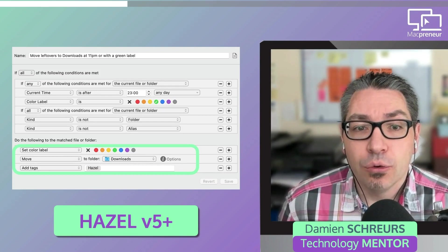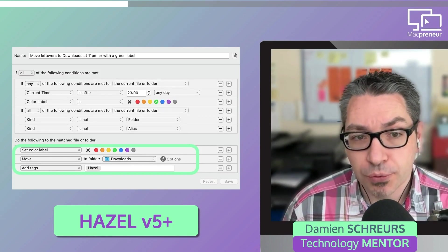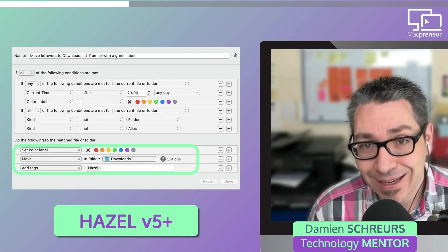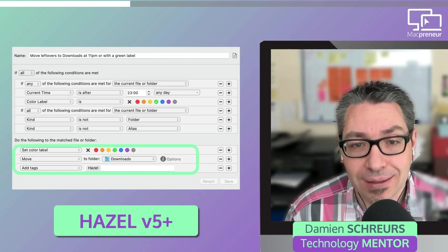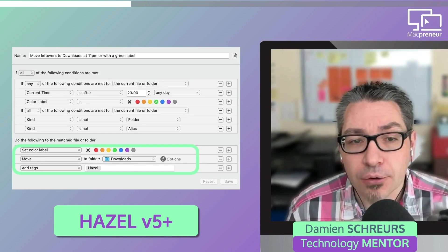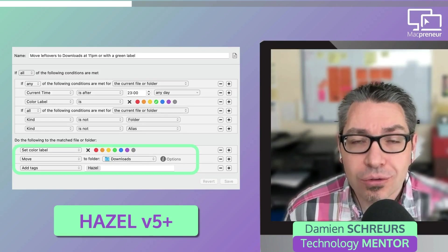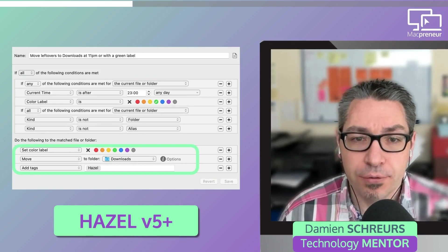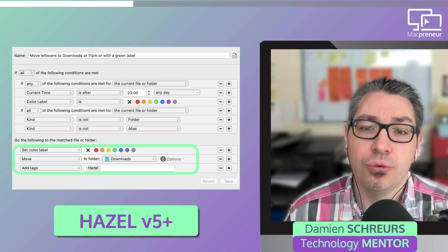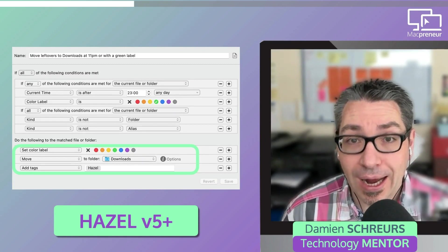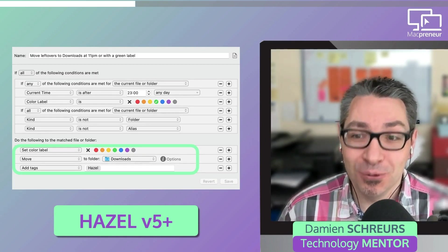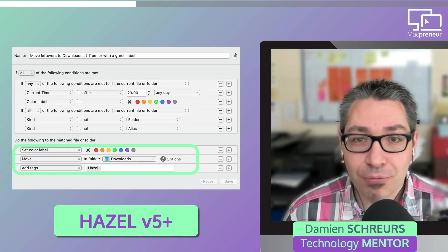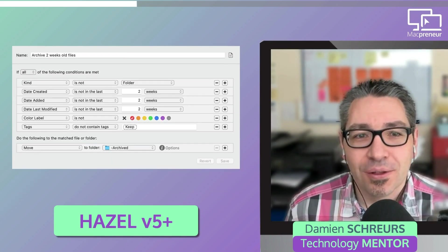The color label will be removed, if there was any. The match file will be moved to the downloads folder. And then a tag named Hazel will get added to the file. In other words, this rule automatically moves stuff from my desktop to the downloads folder, either when I manually add a green label to the file or every day at 11pm.